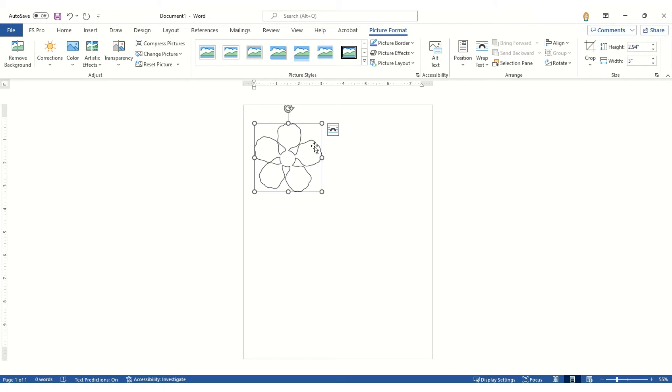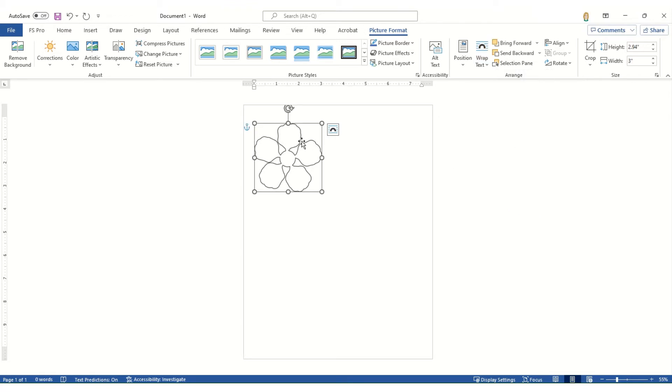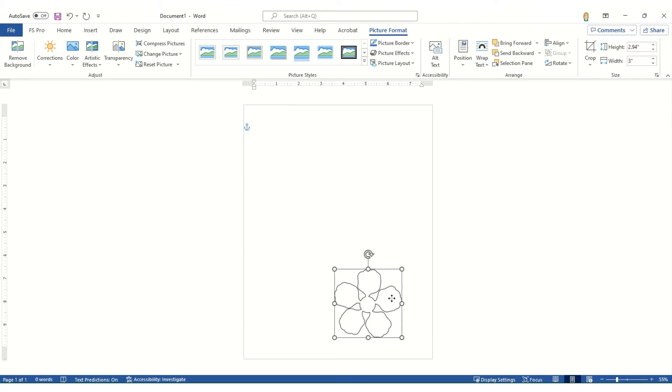Now to move it on the page, you simply make sure that the image is selected. Click wrap text in front of text. Now you can move it.